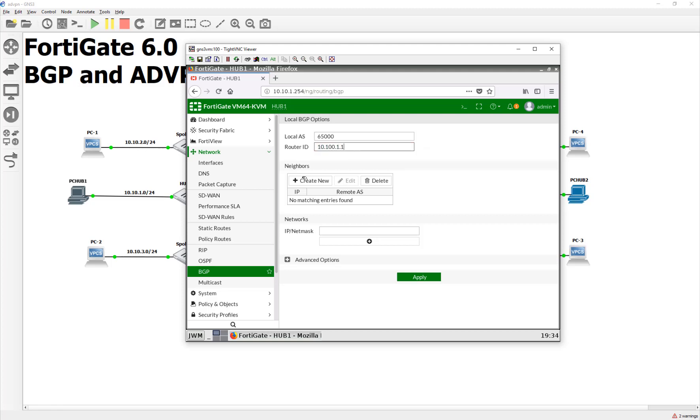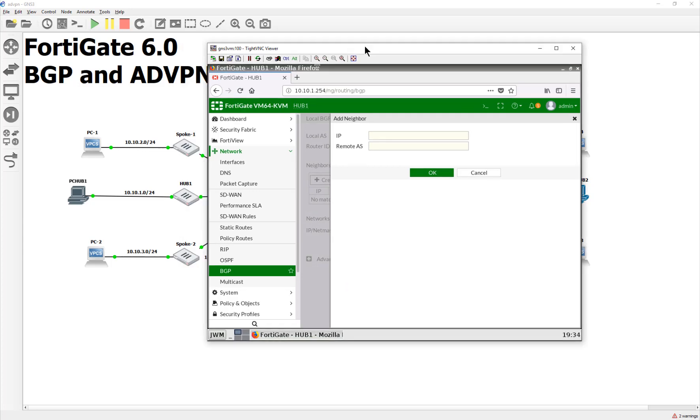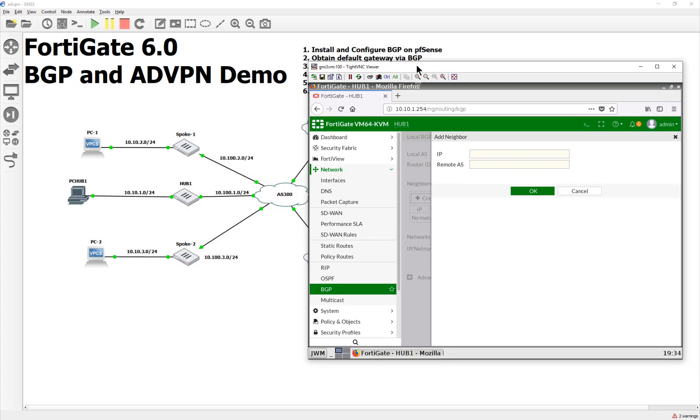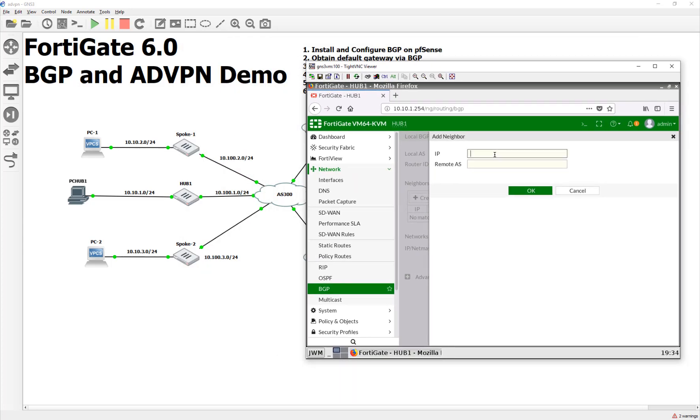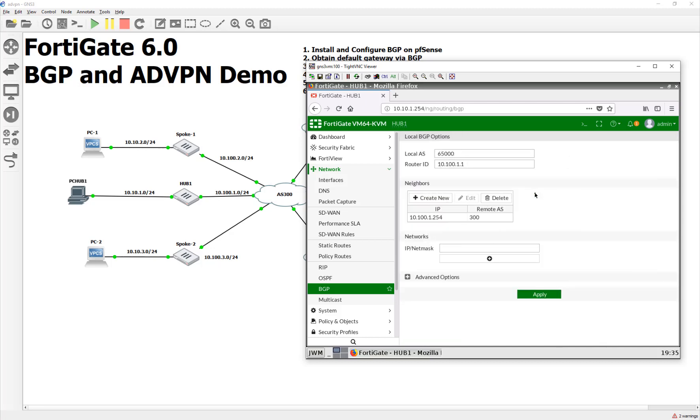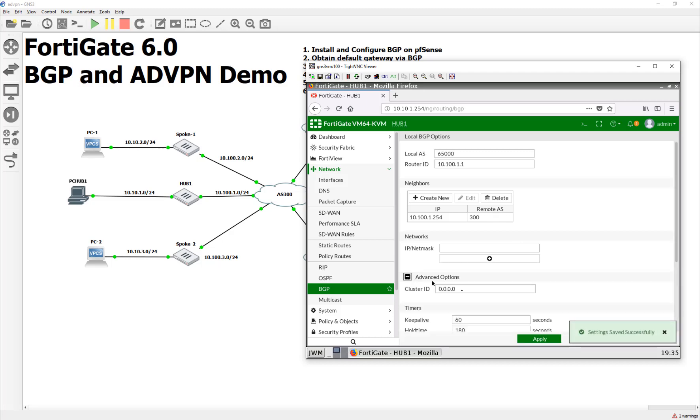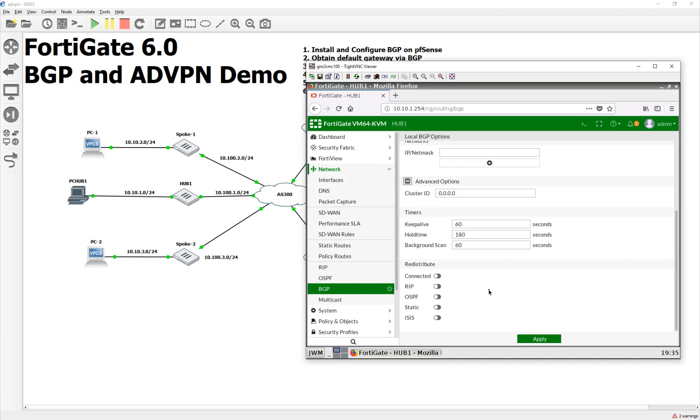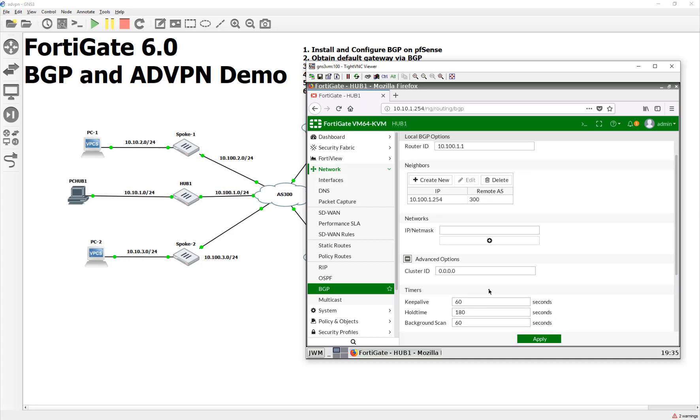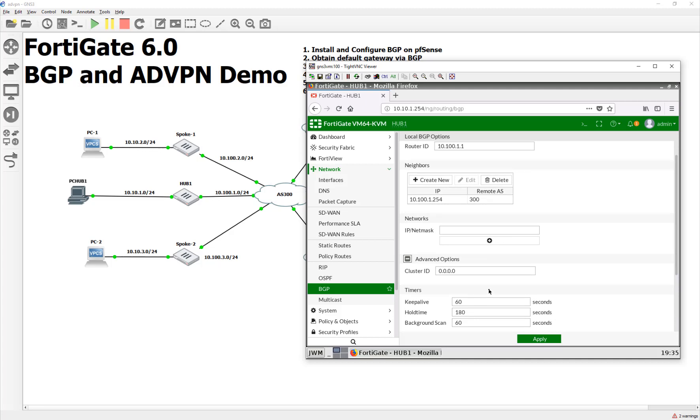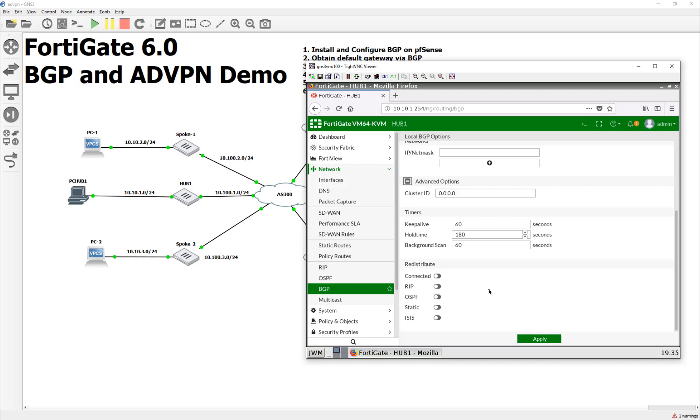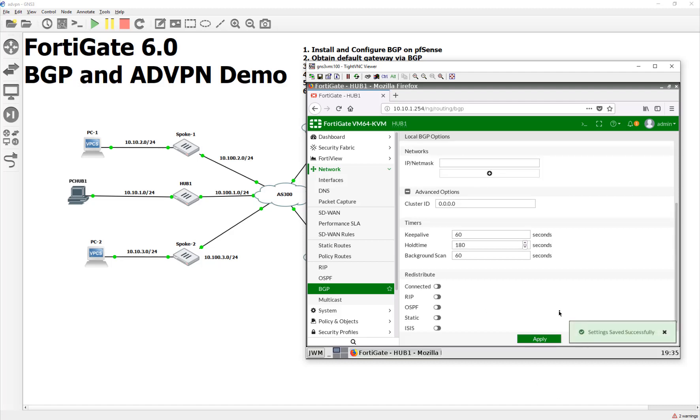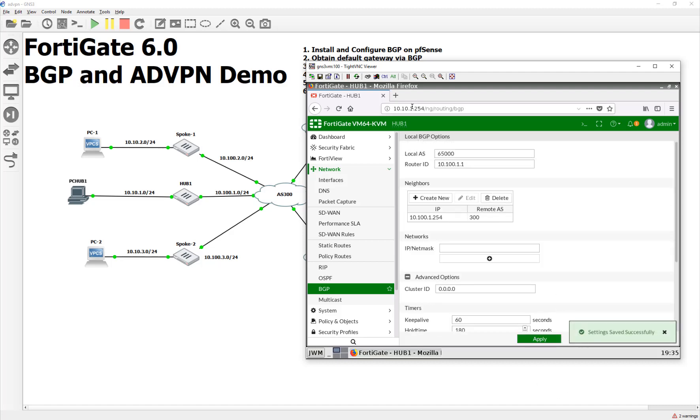And we have a local AS number of 65,000, and our router ID is going to be 10.100.1.1. And our neighbor is going to be 10.100.1.254, because that's the interface of this guy right here. And it is an autonomous number of 300. Now, the FortiGate's by default, let's talk about this just for a hot second. By default, are going to accept anything that's advertised to them. So, if you guys want to filter those out, you have to do a filter in policy through the CLI.